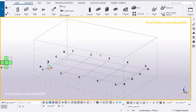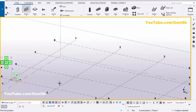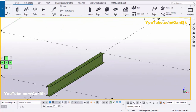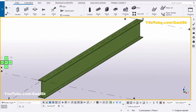Open your Tekla Structures with US environment. Now we're going to create a beam. So click on steel and select the beam and zoom it. Pick the first point right here and pick the second point to create the beam like this. Right-click to interrupt and zoom it like this.